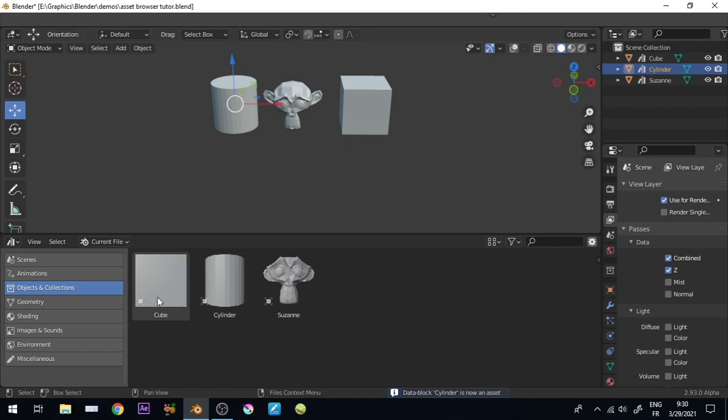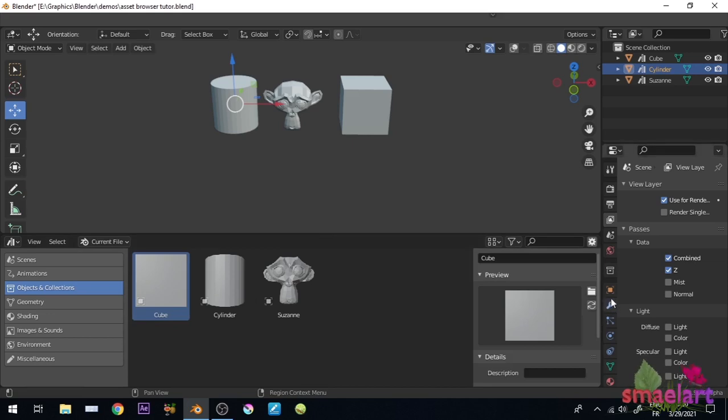As you can see some objects have weird thumbnail. You can choose your own in the Properties panel and open an image to preview your object.